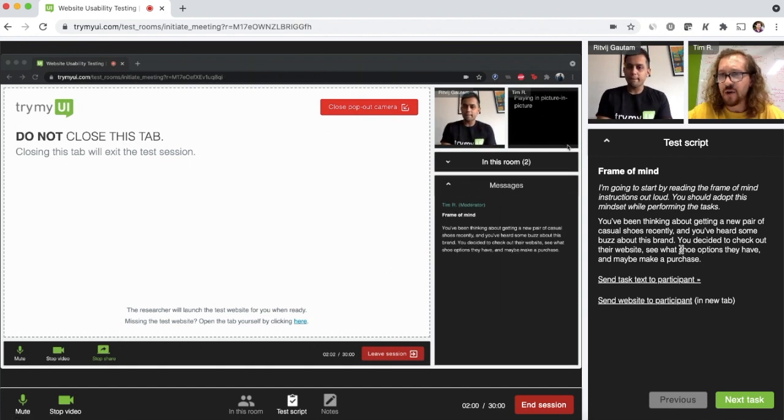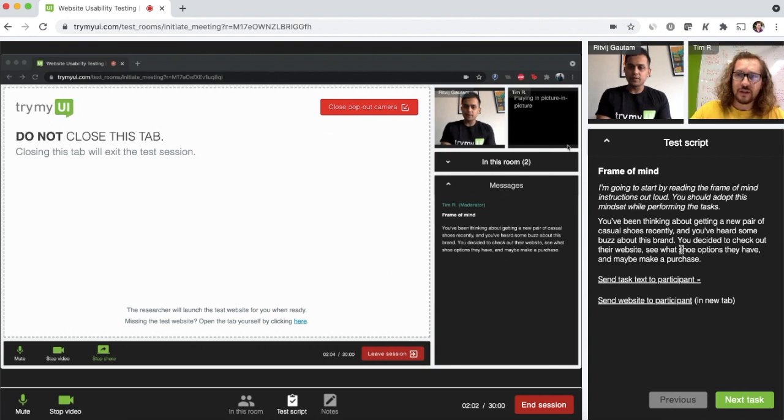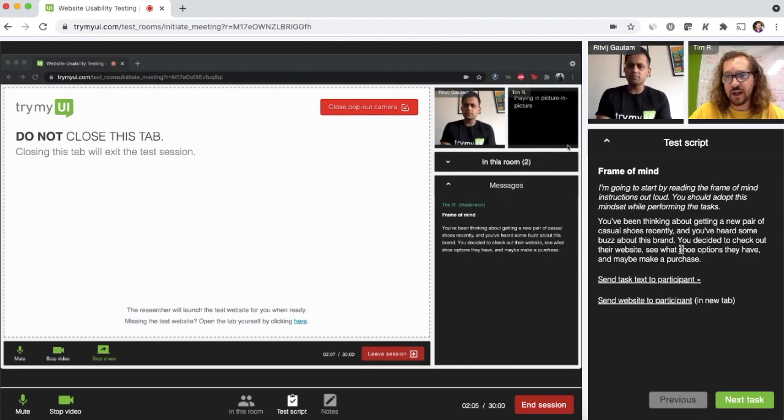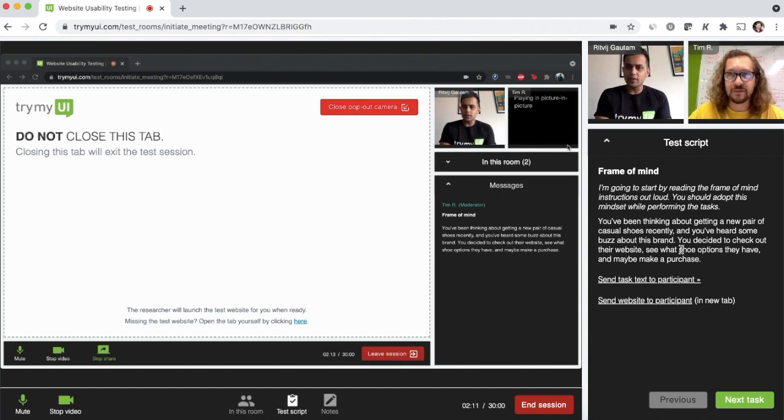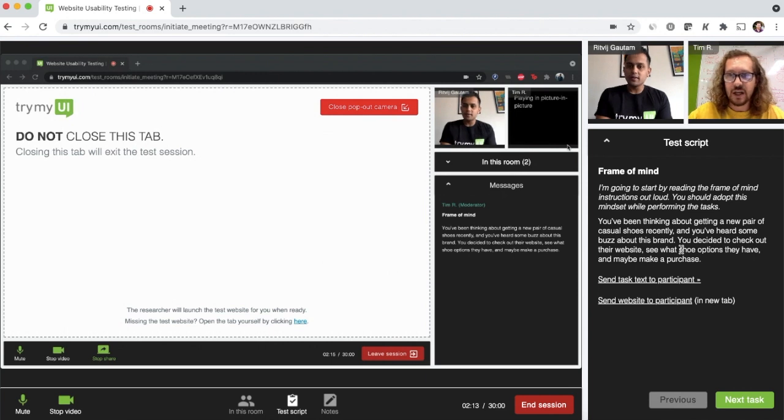Okay. Okay. You've been thinking about getting a new pair of casual shoes recently and you've heard some buzz about this brand. So you decided to check out their website, see what shoe options they have, maybe make a purchase. Got that? Yep. Got it.